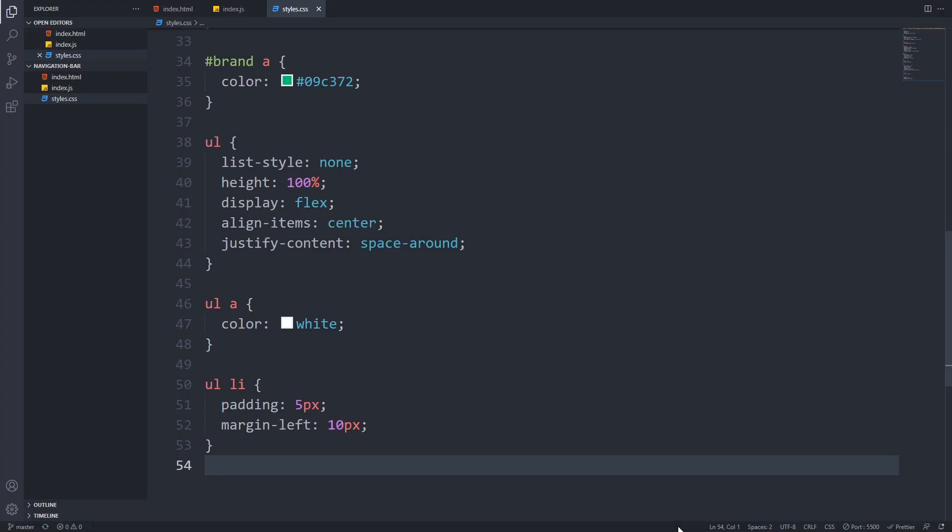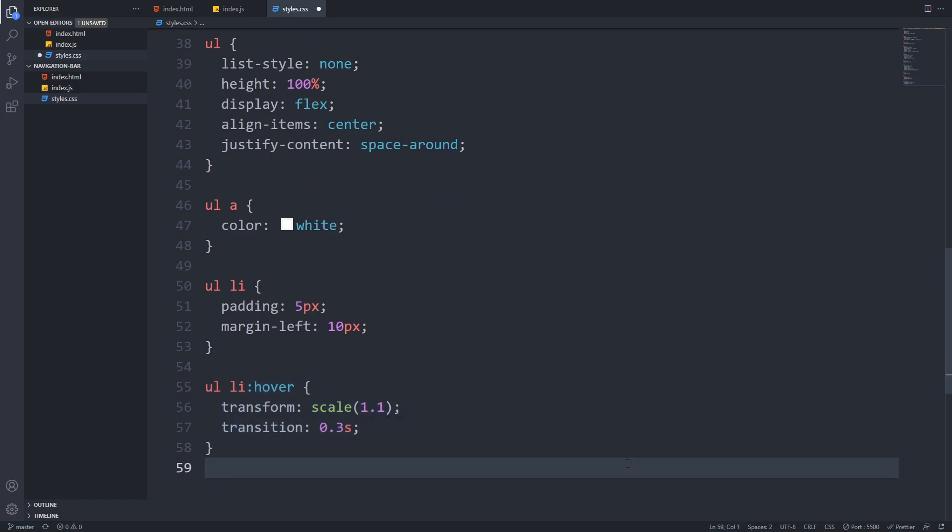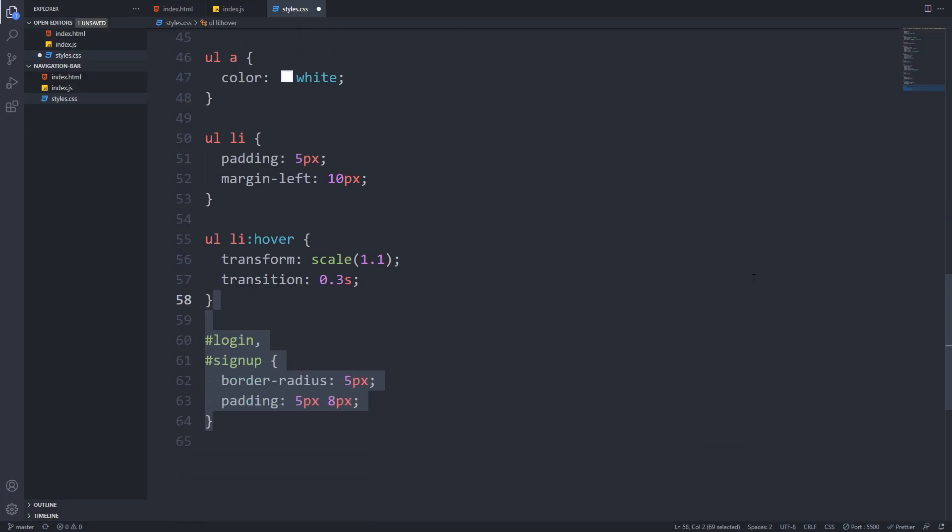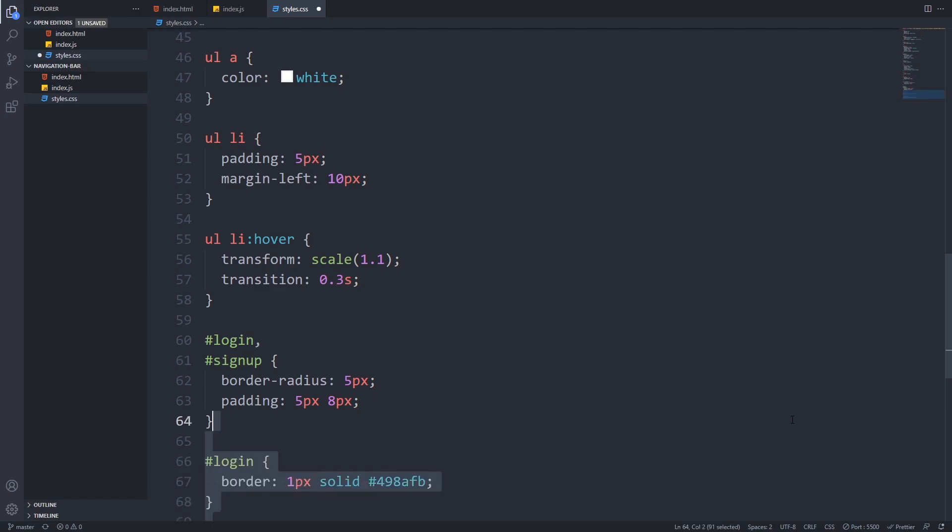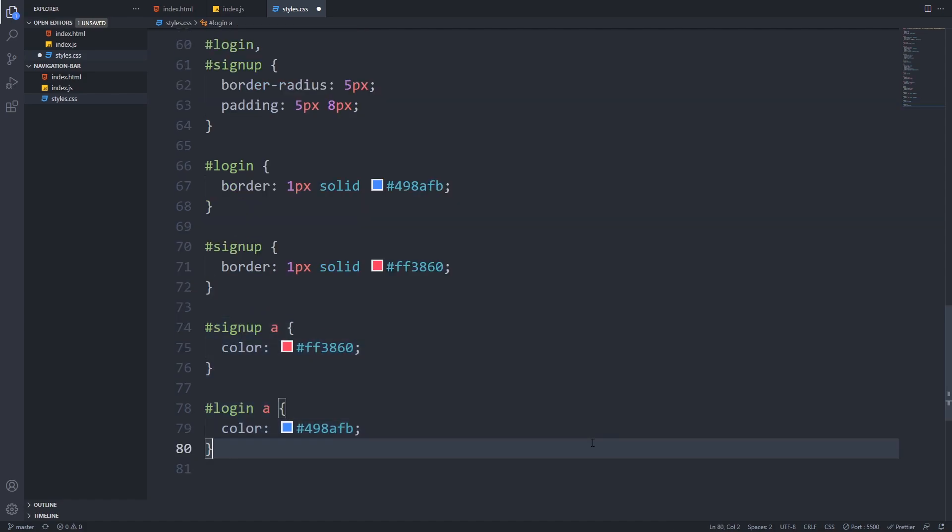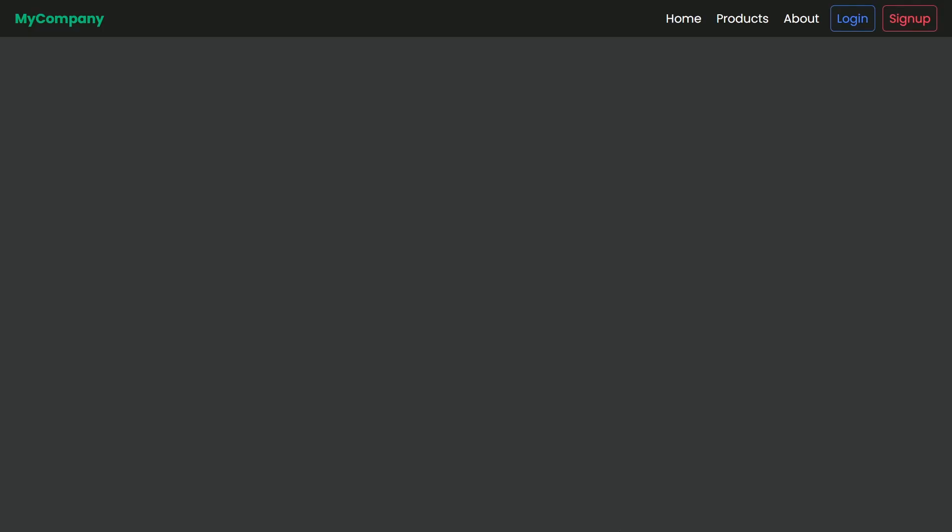We will add some interactivity by adding a hover effect. By adding these rules when the user hovers over the navigation links they will grow a little bit. Now let's work on the login and sign up buttons. I will give them a border radius and a little bigger padding with one pixel solid border and I will use blue for the login and reddish style for the sign up. I use these same colors for the button text color. If we open up our browser now after saving everything we see that we have a really decent header.